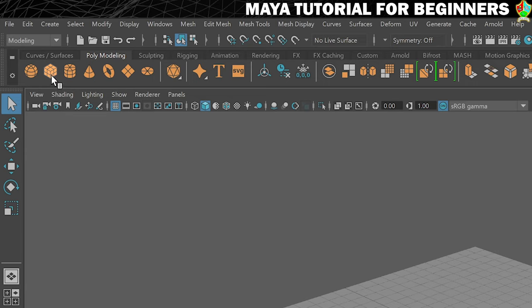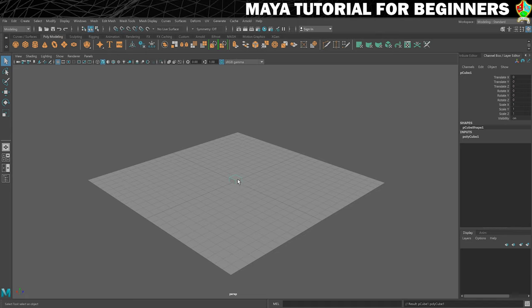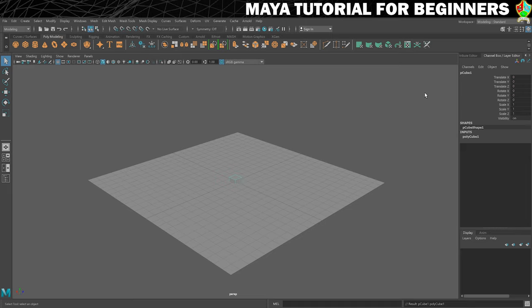So we're going to do that by just clicking on the cube icon from the shelf. And what this does is creates us a new cube at the origin, which is 0 0 0 on your grid. As I've already stated, I would like you to get into the habit of naming things as quickly as possible. So now that we've created this and we know it's going to be the wall, we're going to name it wall.